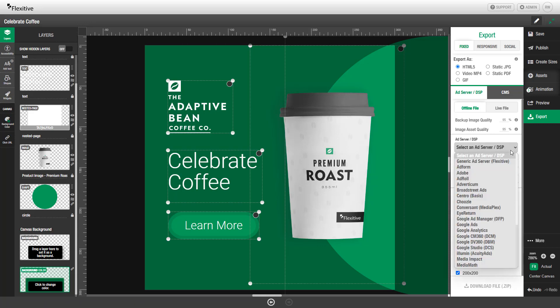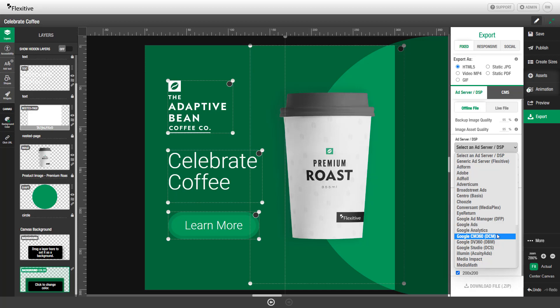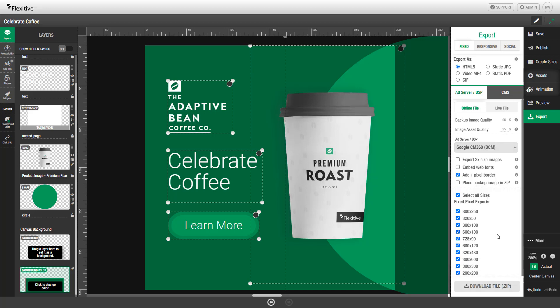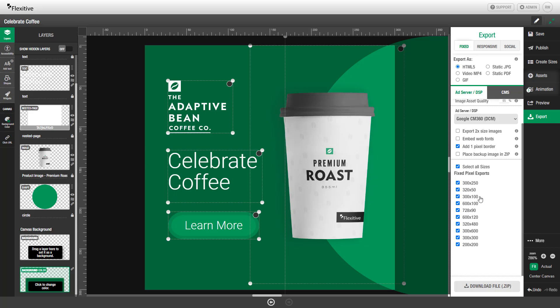You can also then choose an ad server or DSP from this dropdown. For the sake of demonstration in this video, we'll use Google Campaign Manager 360. You can then set your images to export at two-time size, embed web fonts, add a one-pixel border, or place your backup image in the ZIP. Flexitive designs can contain unlimited numbers of sizes, so you can choose as many as you'd like when exporting. In this case, we'll export all of them, and then click Download ZIP.